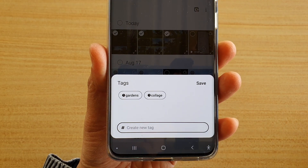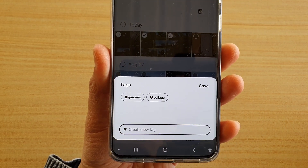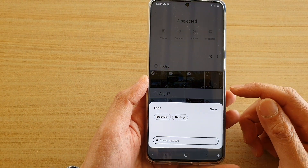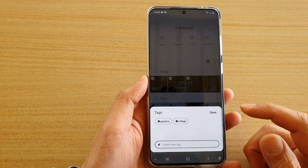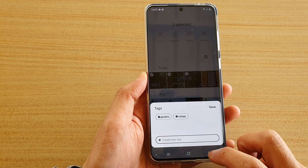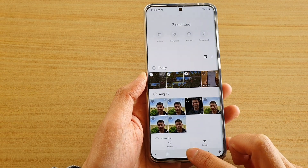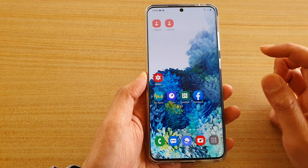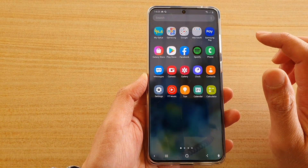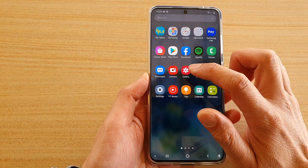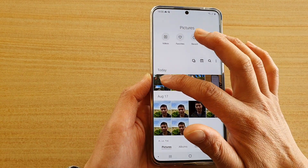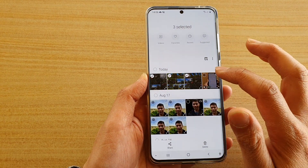In this video we're going to take a look at how you can add tags to pictures for grouping or easy searching on your Samsung Galaxy S20 series. First, tap on the home key to go back to your home screen, then swipe up to go into the app screen. Next, tap on the gallery app and then select the photos — you can select one or multiple photos.